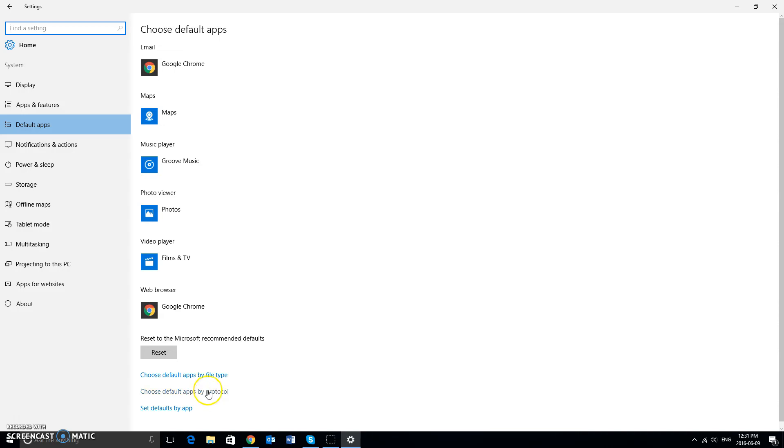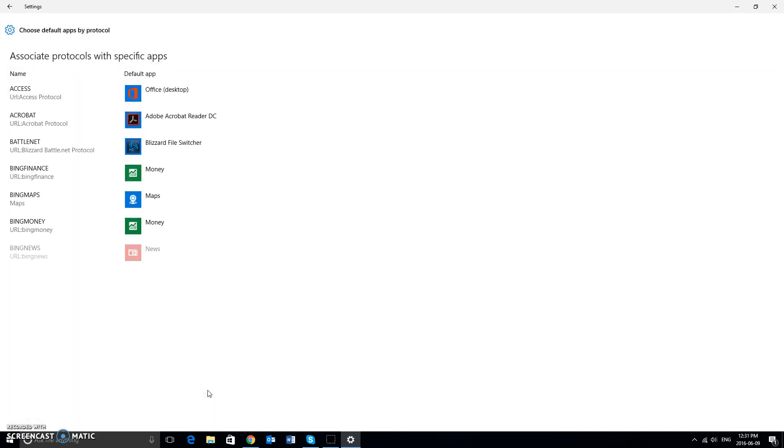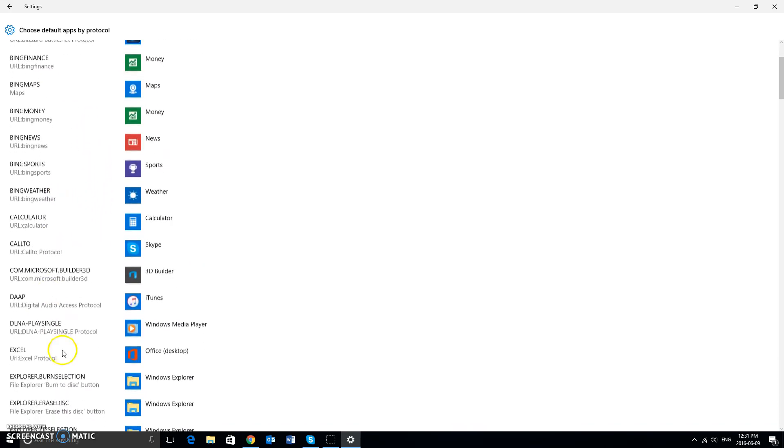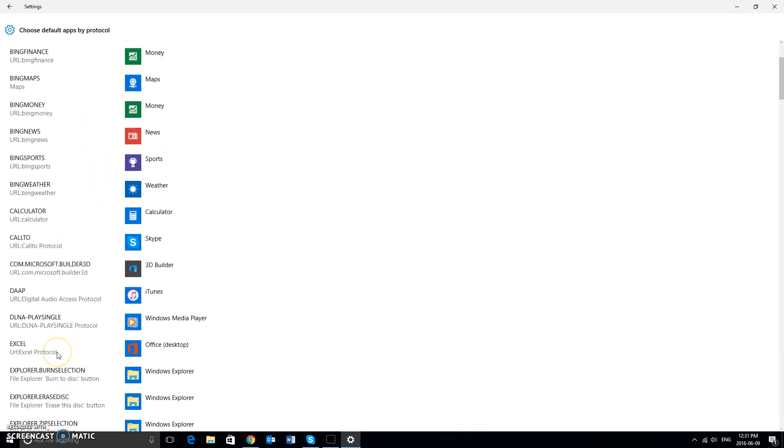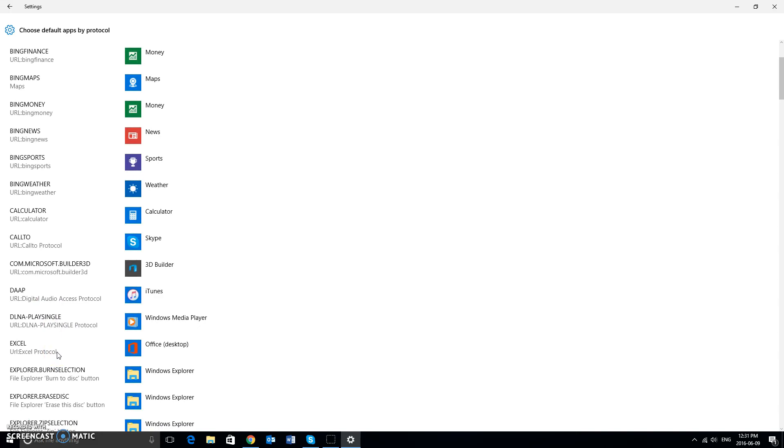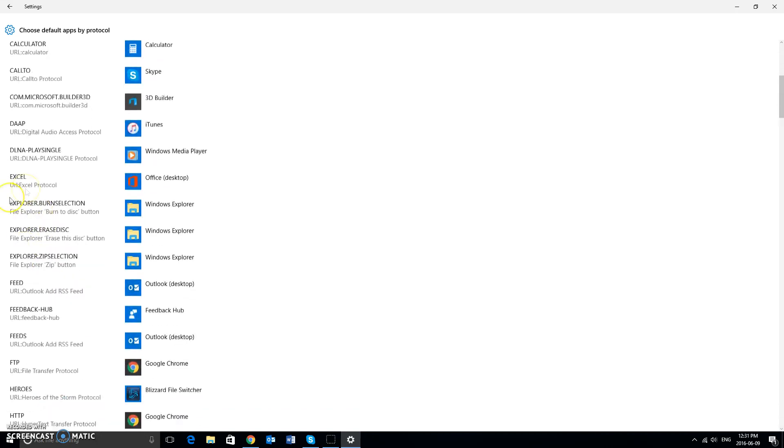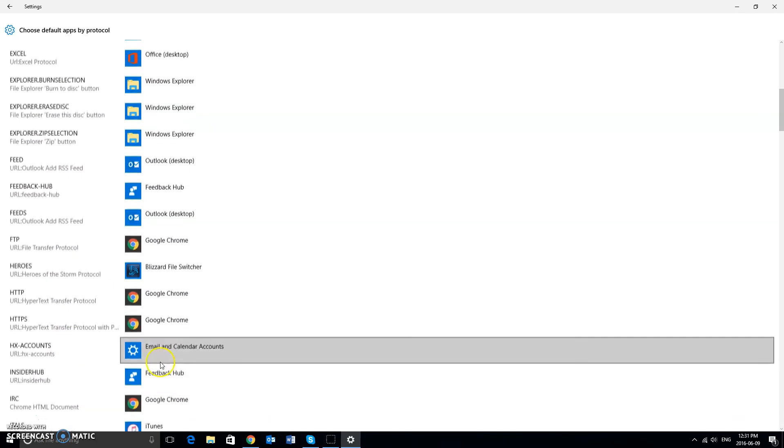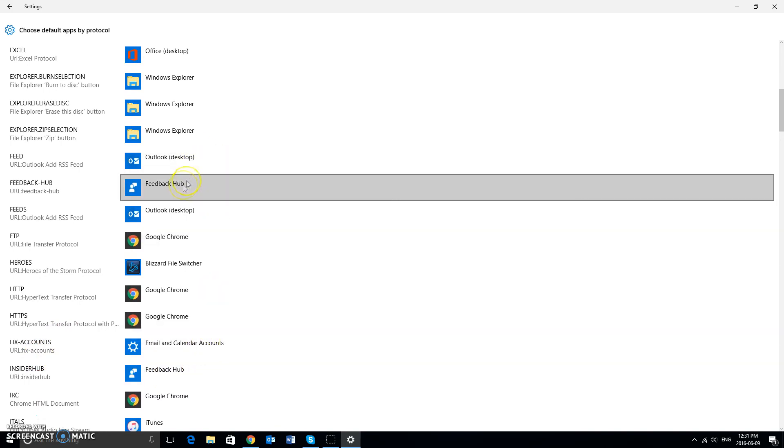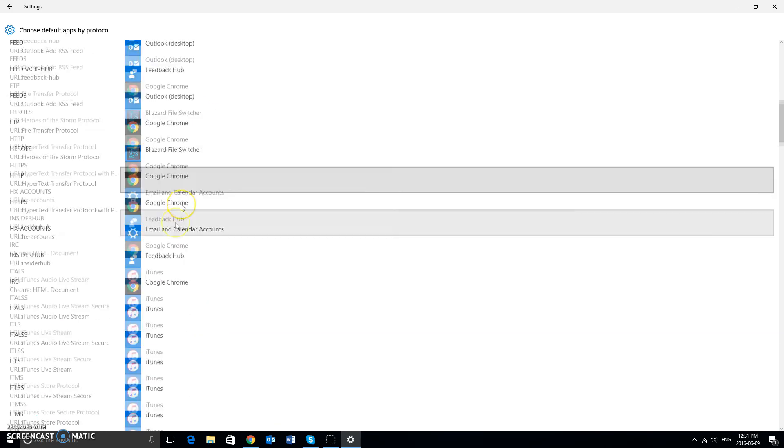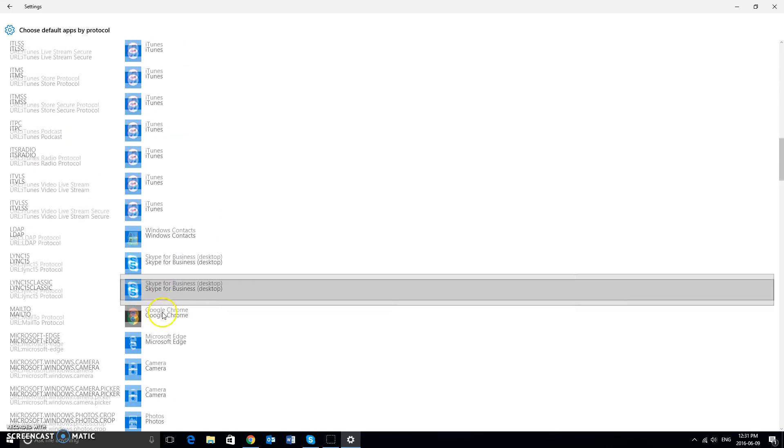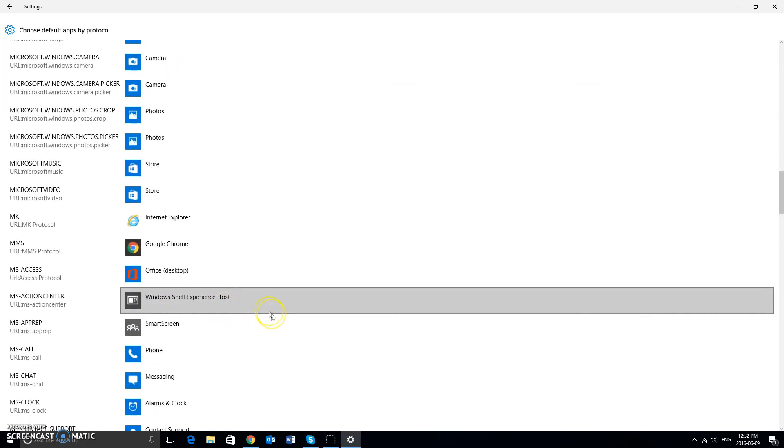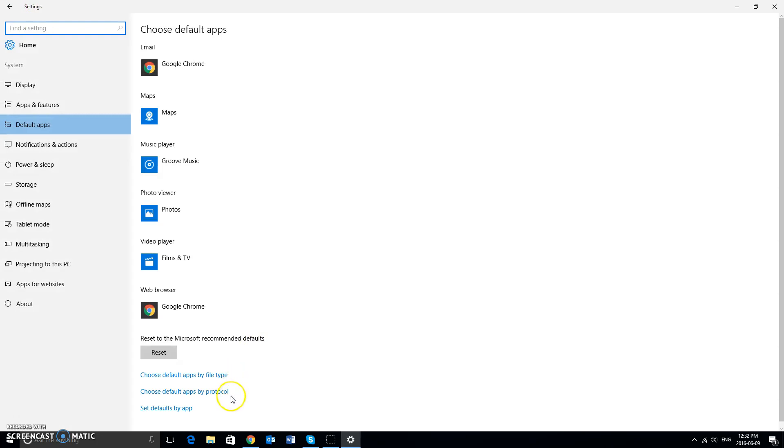And last but not least, you can choose your default apps by protocol. If you want to gain more control over how your computer handles certain specific requests, i.e. having Gmail open up on a web page when clicking an email address, this is where you would find it. As you can see, same principle as choosing default apps by file type. You can see right here which one it's going to open in, and you would do the same thing depending on what you need to do. I wouldn't fool around too much with protocol ones or by file type. Usually setting defaults by app or the few main ones, and you're good to go.